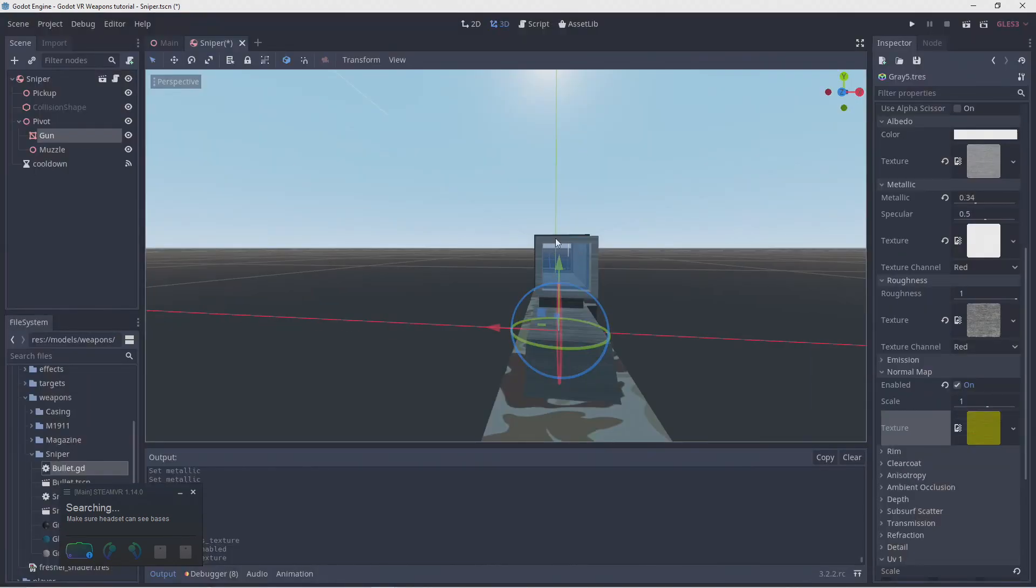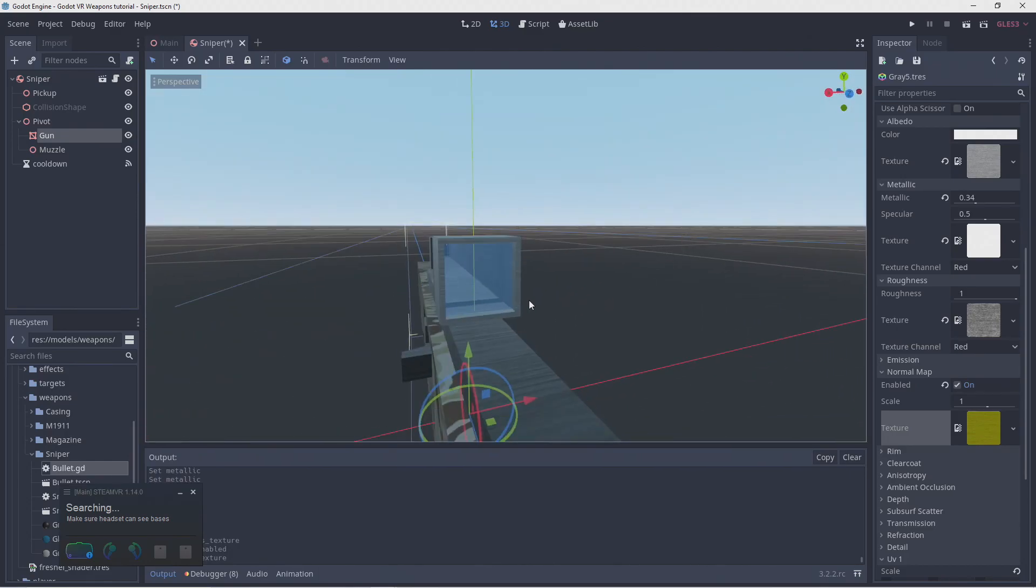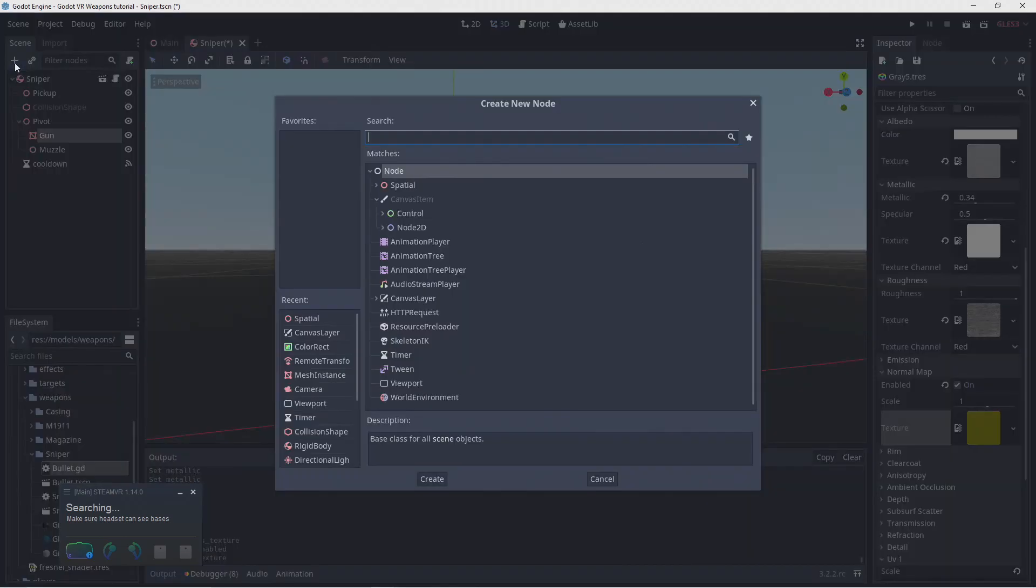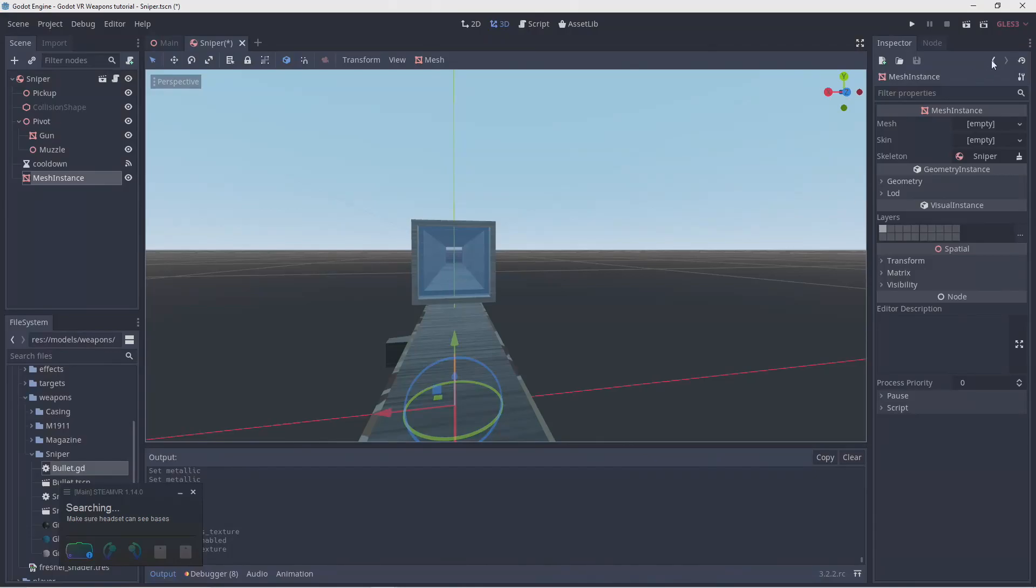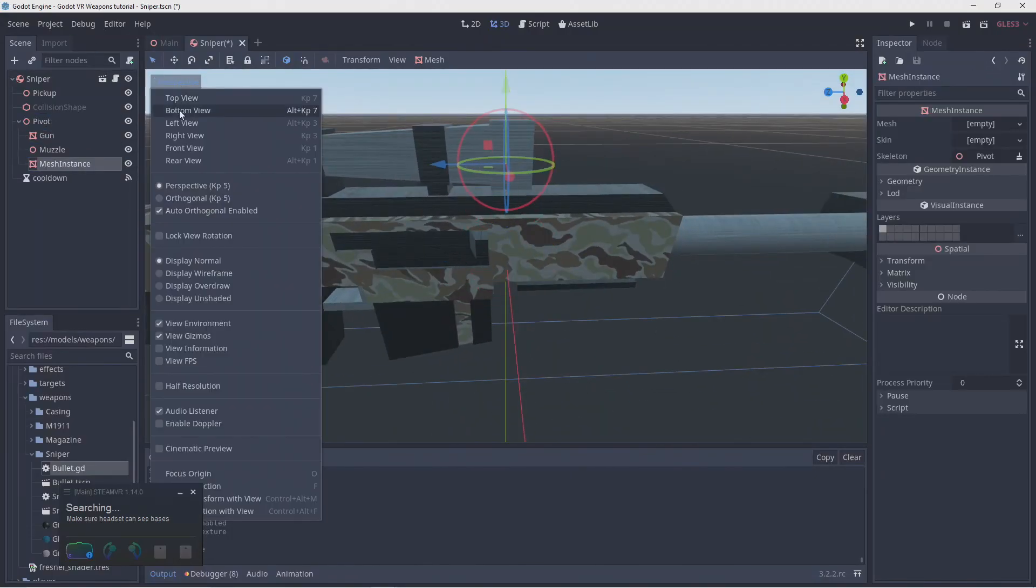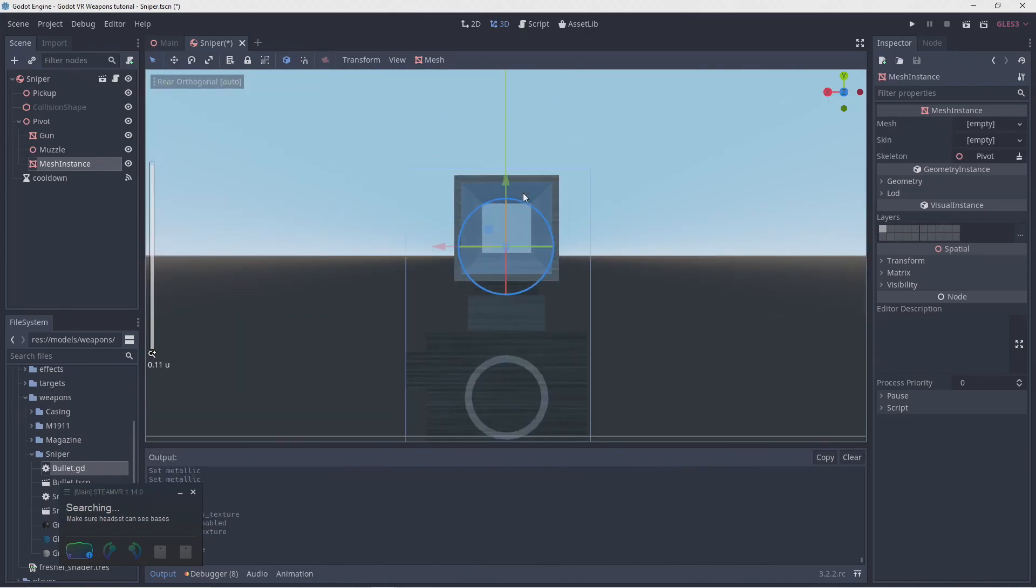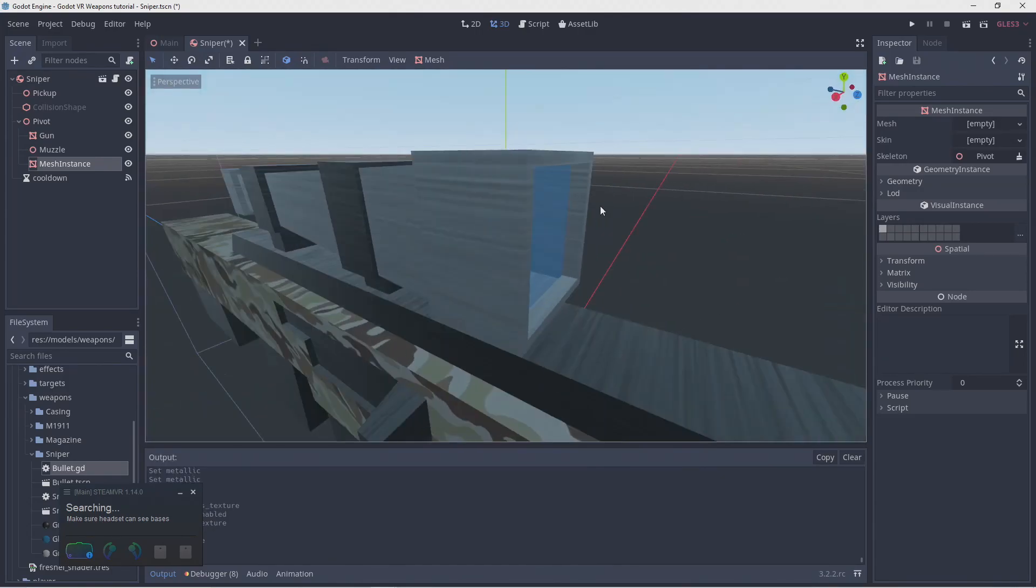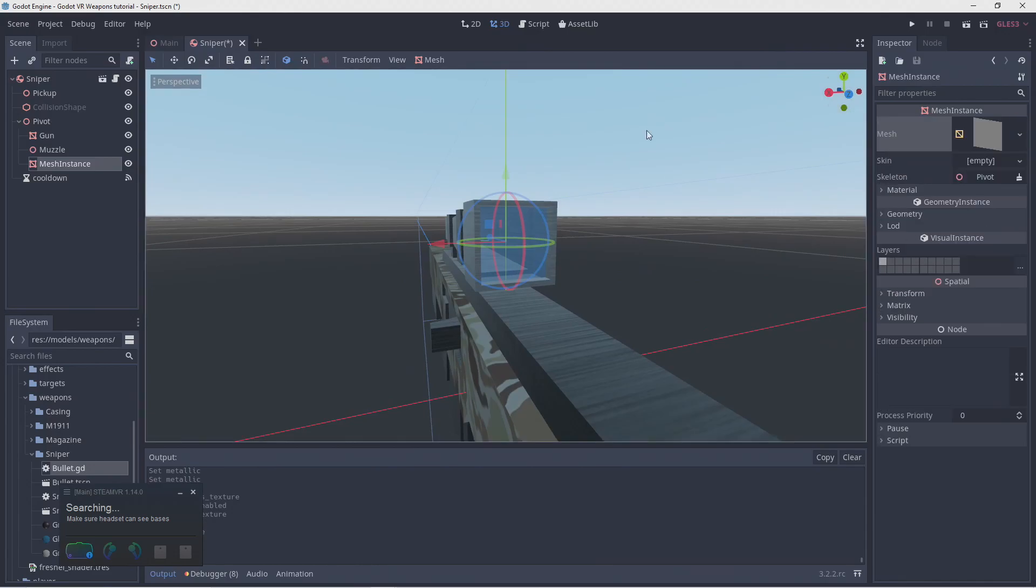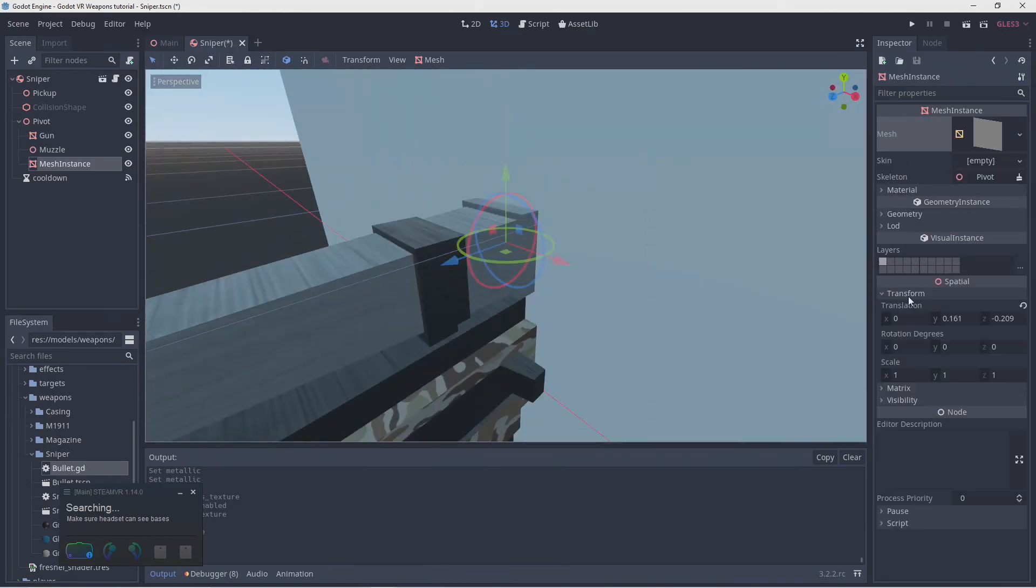When we look at this end of the scope, we want to see our magnified view. But looking into the scope from the other end, we want to block our view. Let's do that first. We'll add a new mesh instance, move that into position, and add a quad mesh to it, which we need to rotate, and size it so it nicely fits inside of our scope.